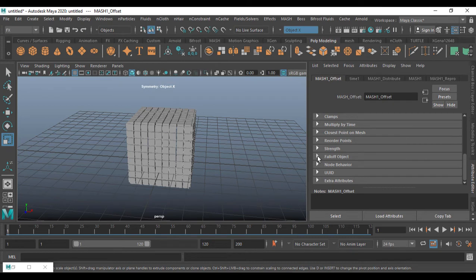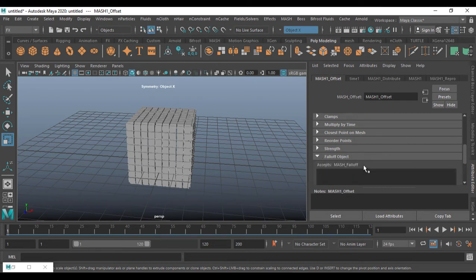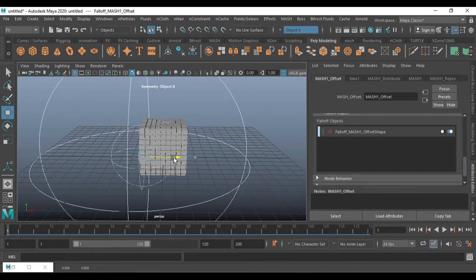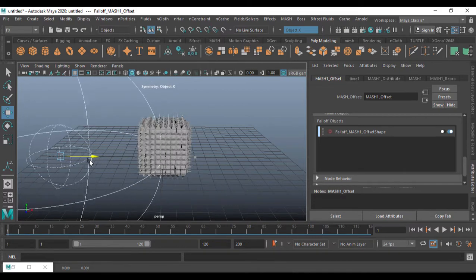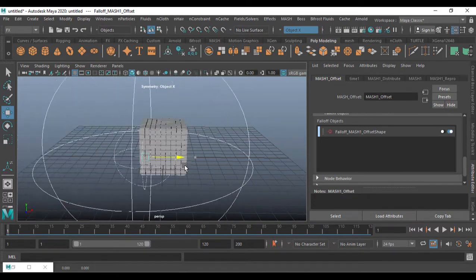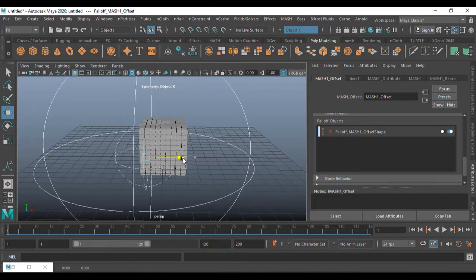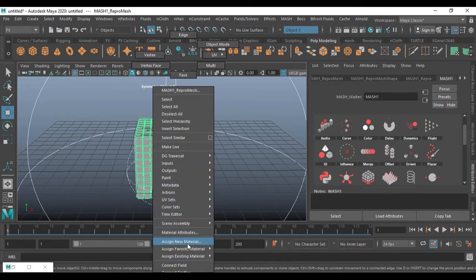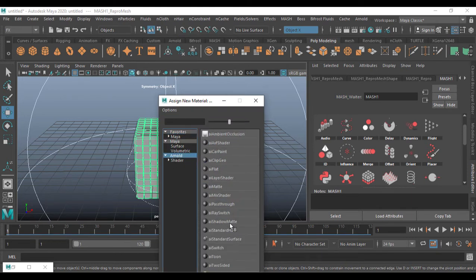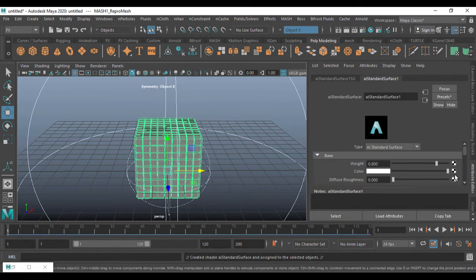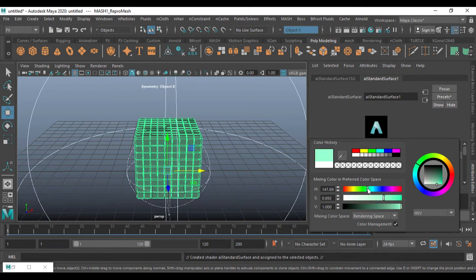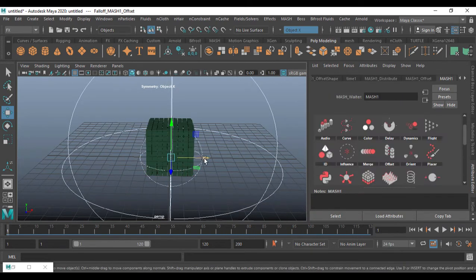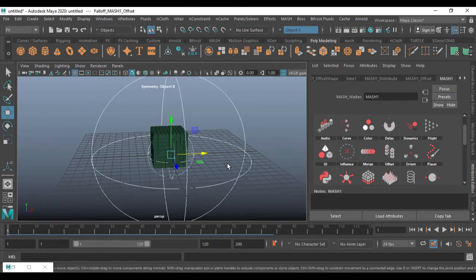Now I'm going to create a Falloff. Go to the Offset node, come down to Falloff, right-click and go to Create. Nothing happened yet, but if I press W and move this out — wow, that's amazing! That is the effectiveness of MASH. I'll select this, right-click and assign a new material, go to Arnold Standard Surface, and choose a green color for this.